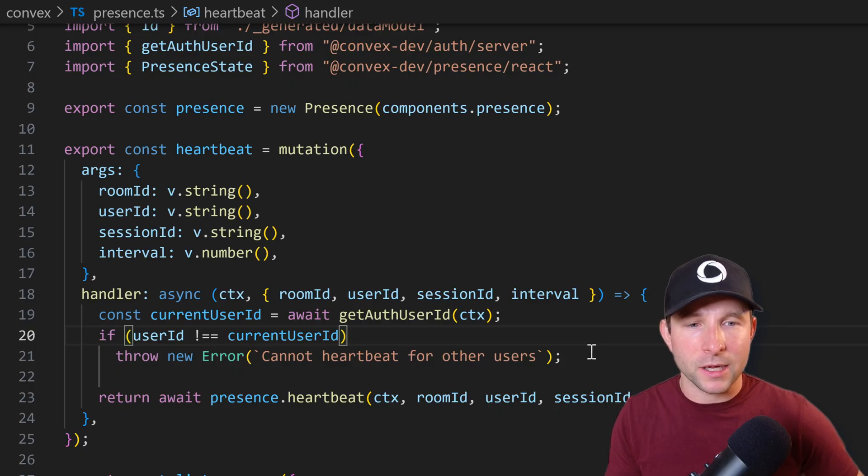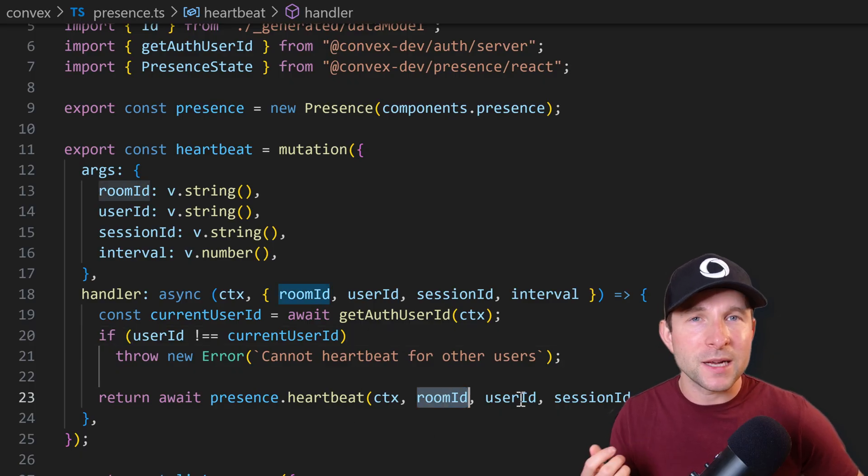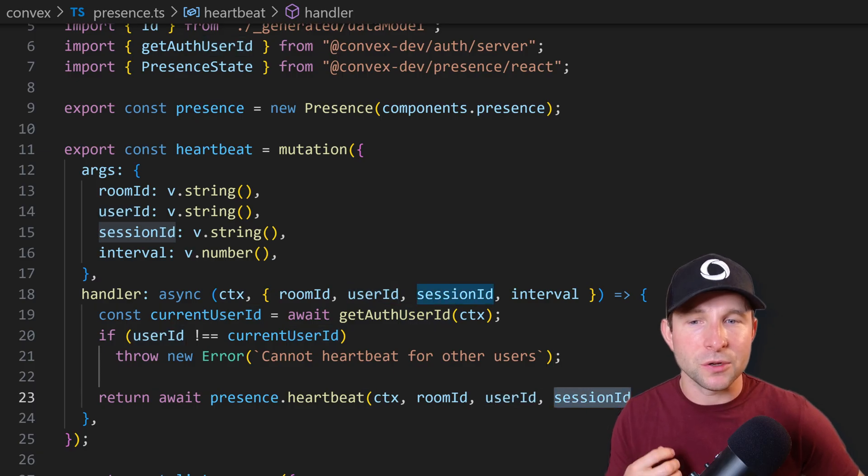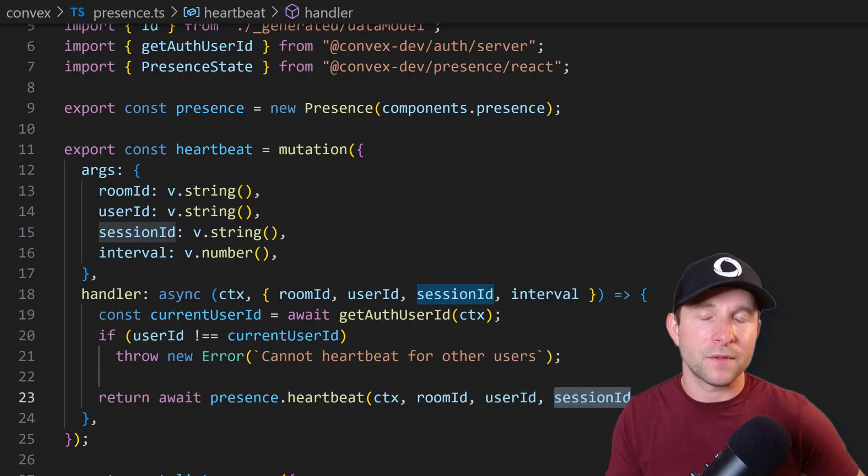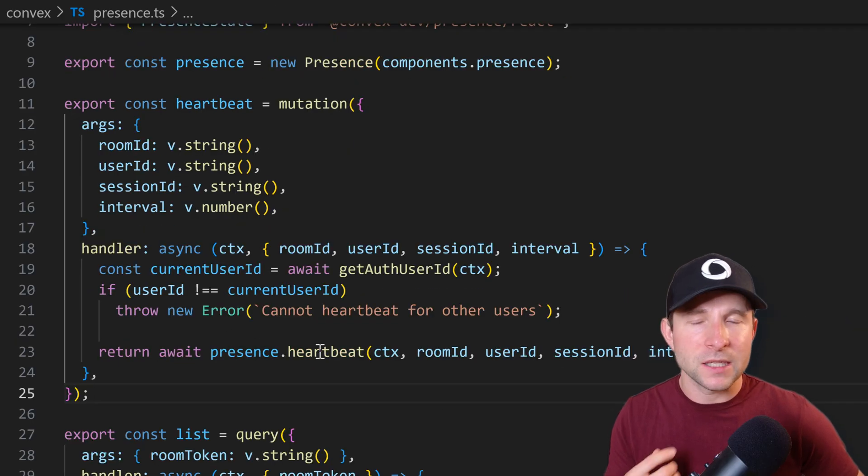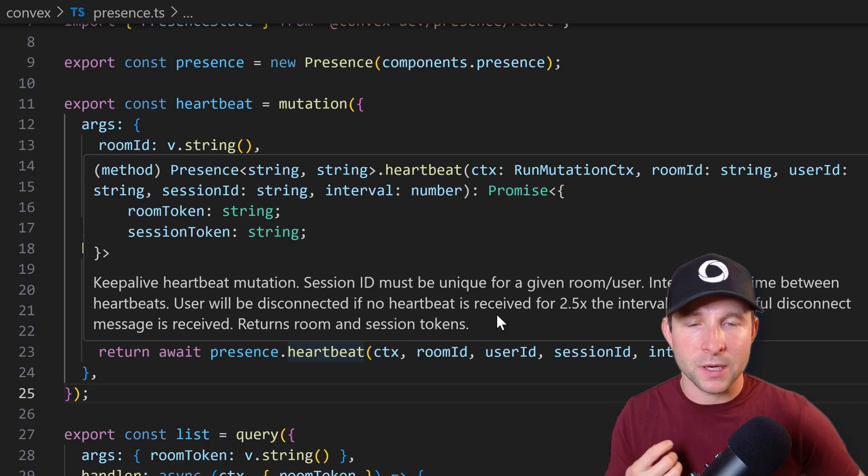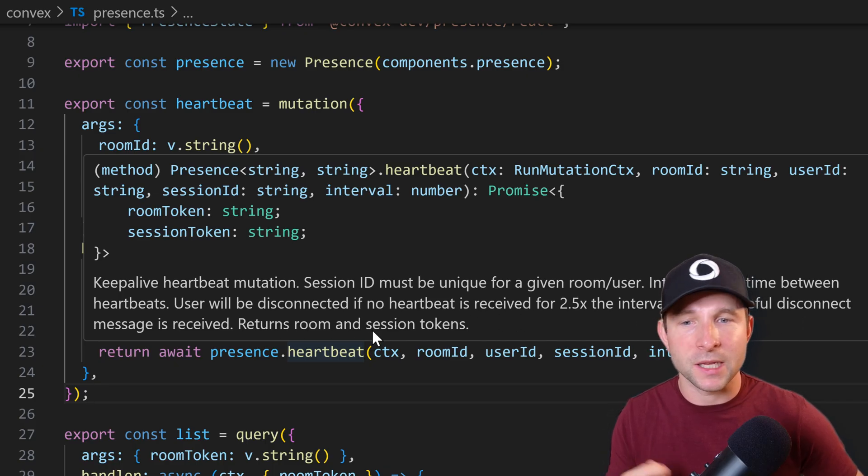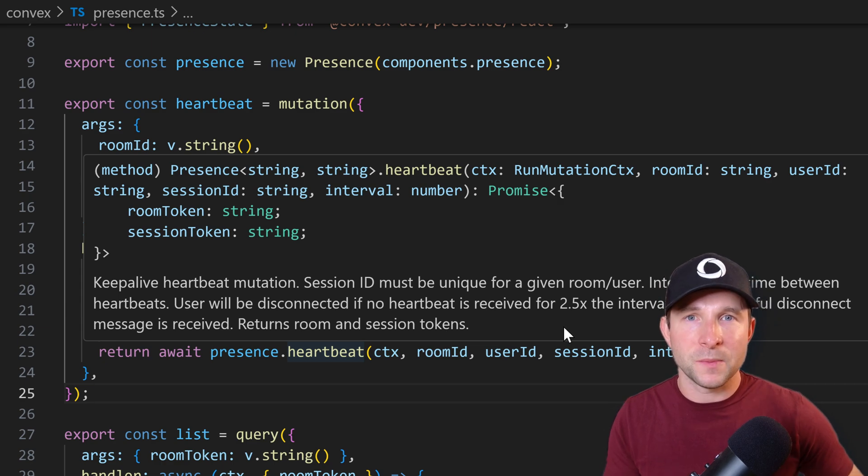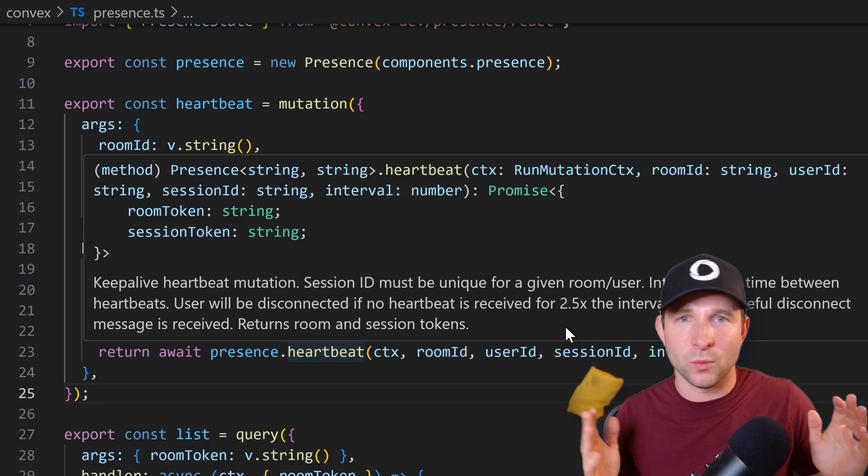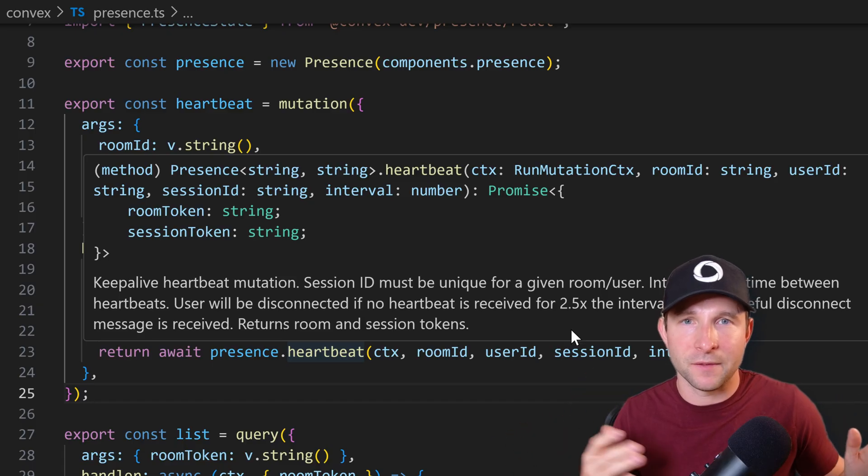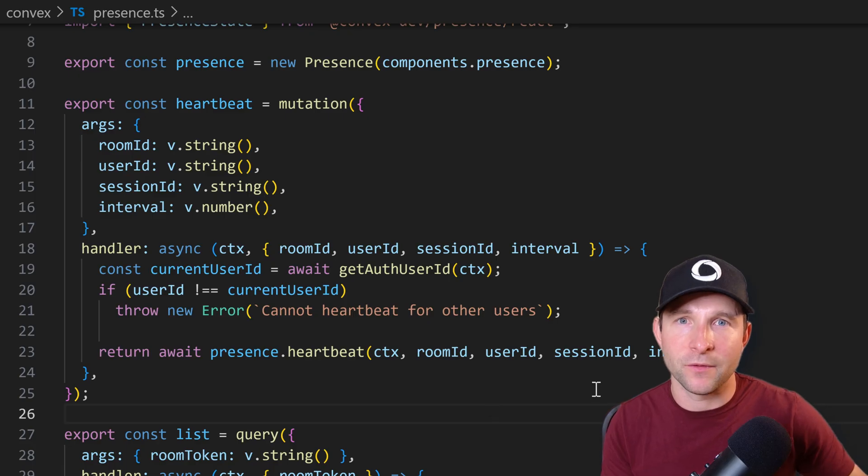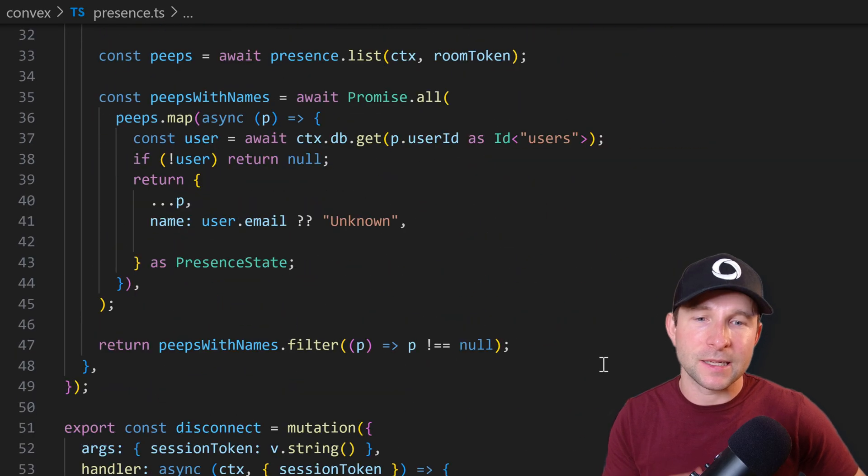And while we're on this heartbeat mutation, let's take a little look at the parameters to this heartbeat function here. So we have the room ID and user ID, but then we also have the session ID, which is used as part of the disconnection logic. But then we also have the interval here. And the interval is described when we hover over as interval is the time between heartbeats. User will be disconnected if no heartbeat received for 2.5 times the interval, or if a graceful disconnect message is received, which makes sense really. This basically just defines how long until we're classed as disconnected, like if somebody pulls out the power from their computer without gracefully disconnecting from the browser.